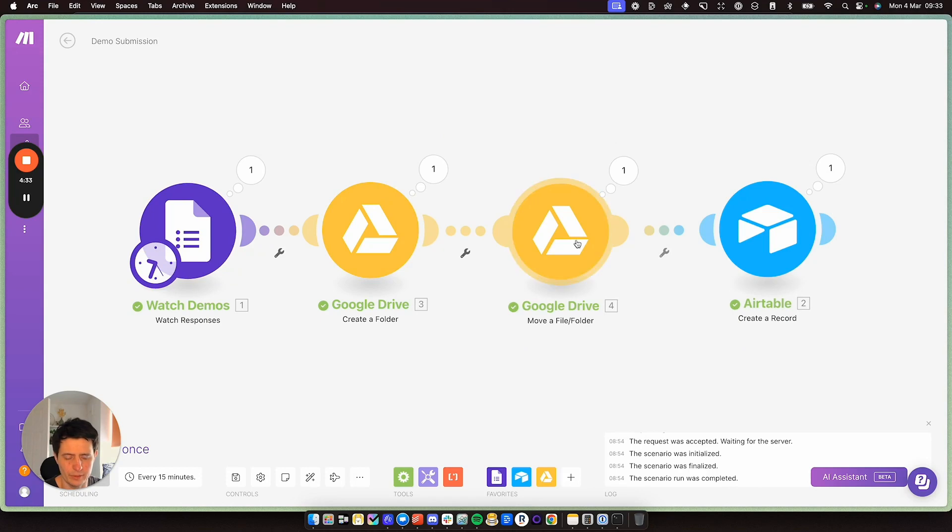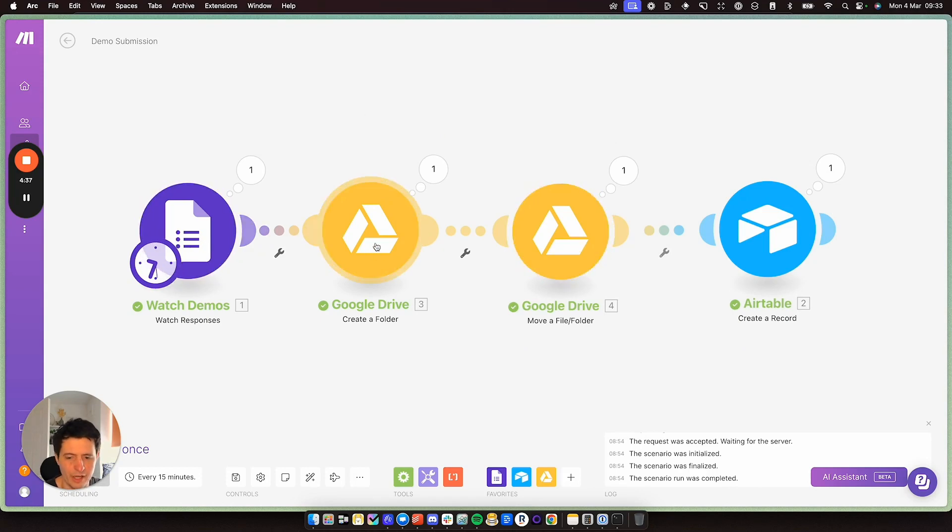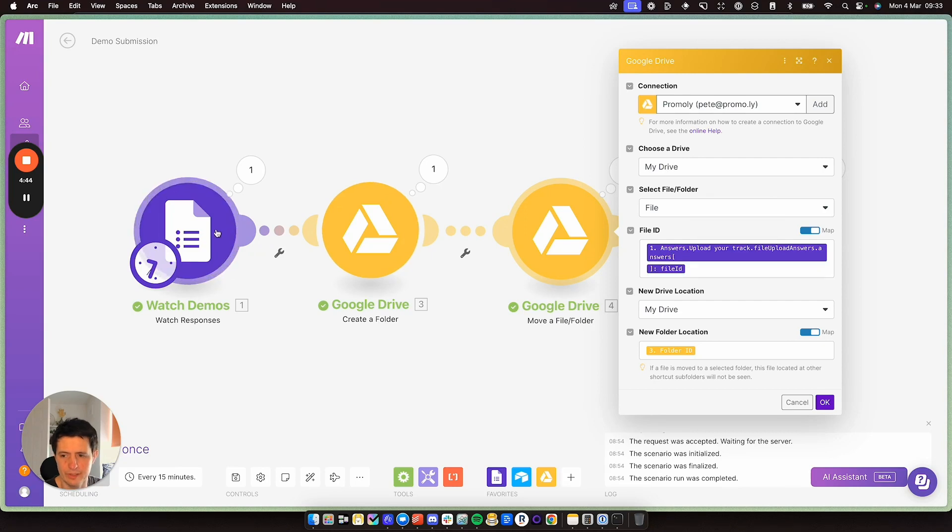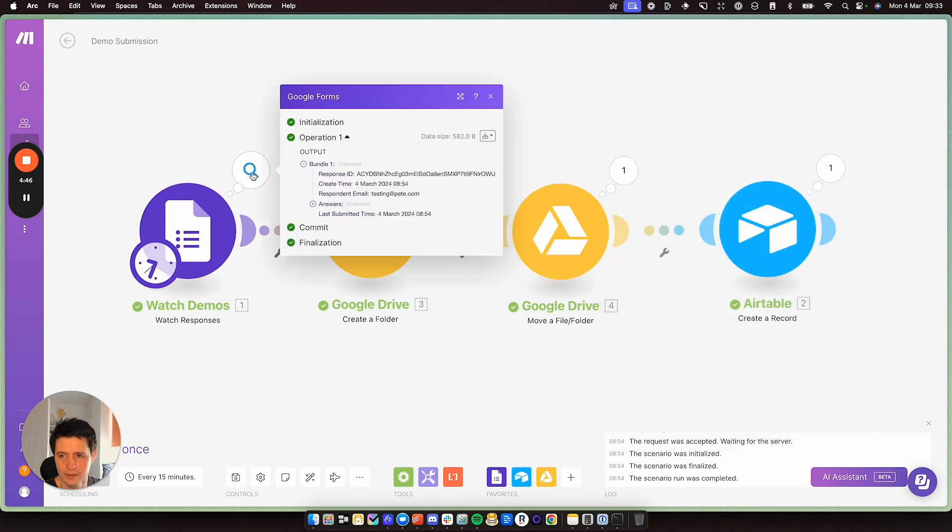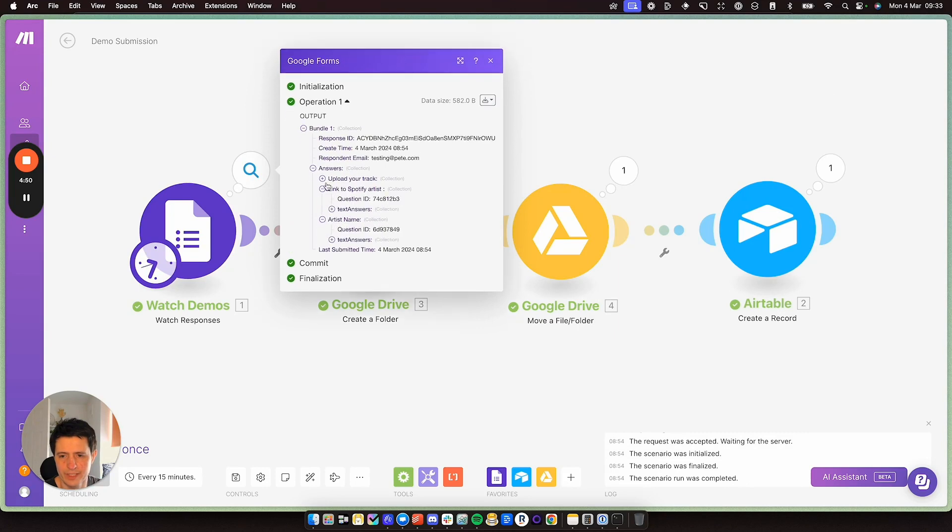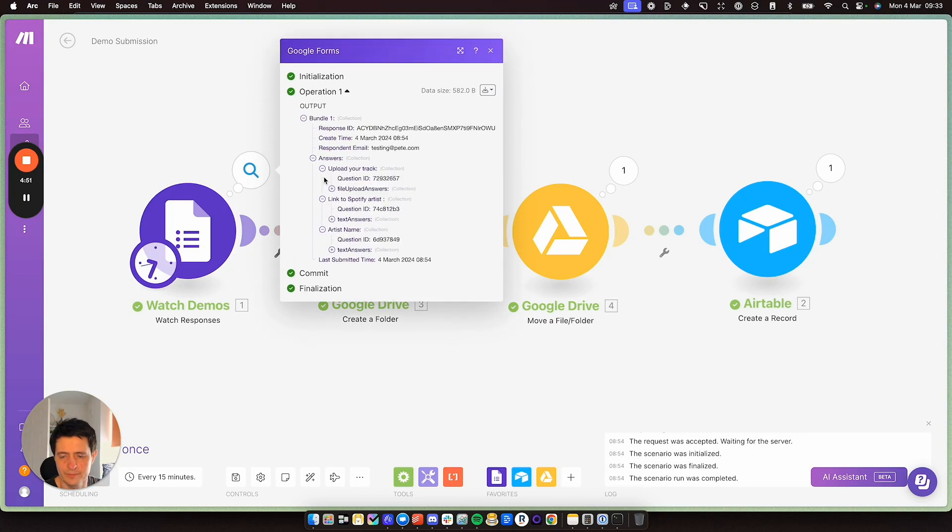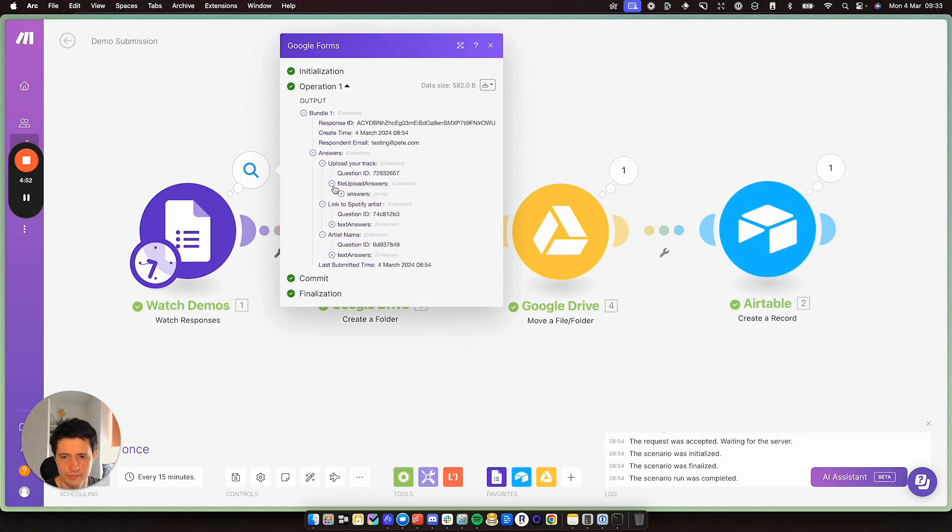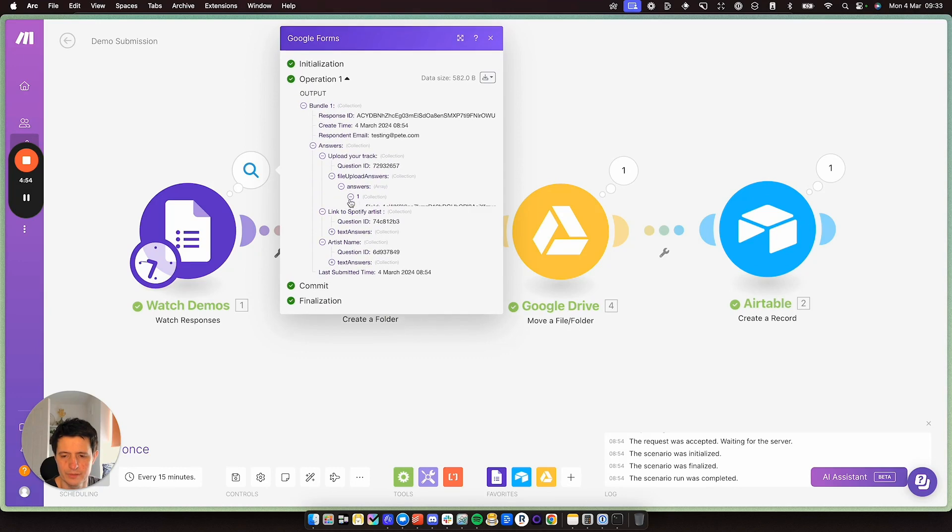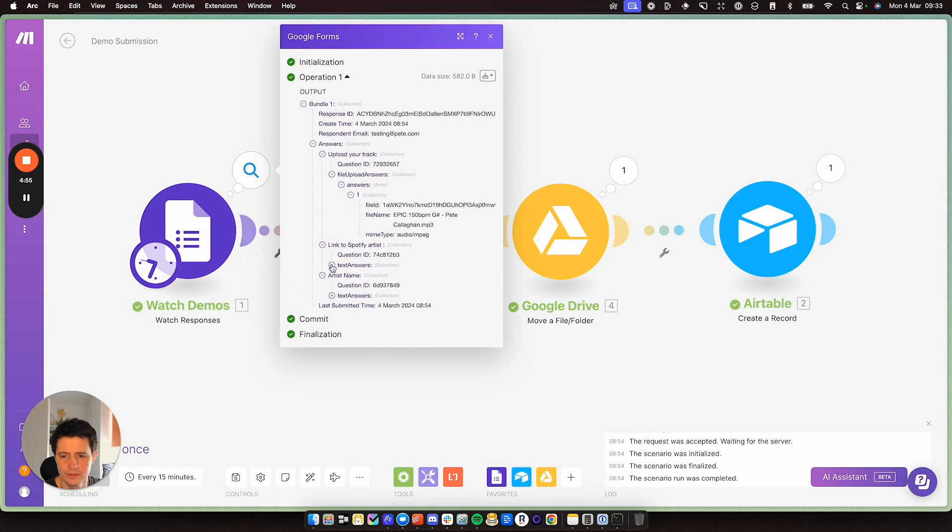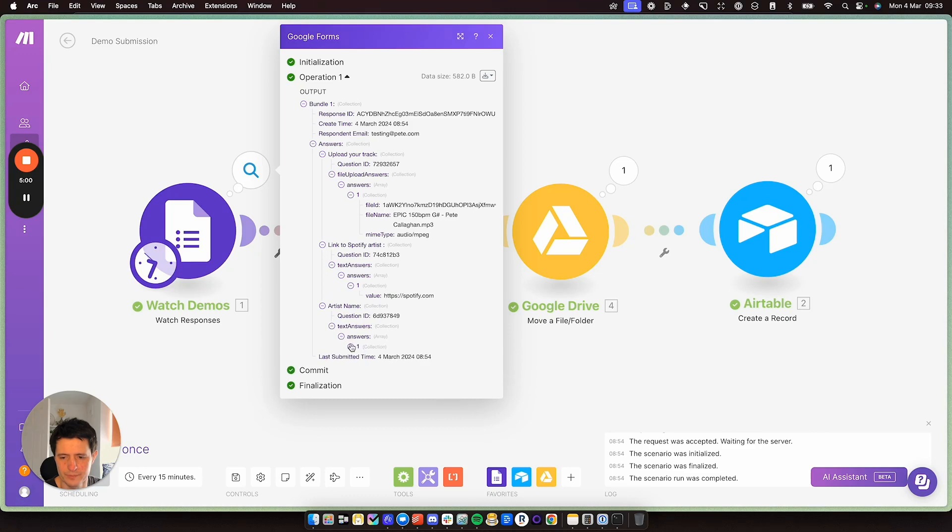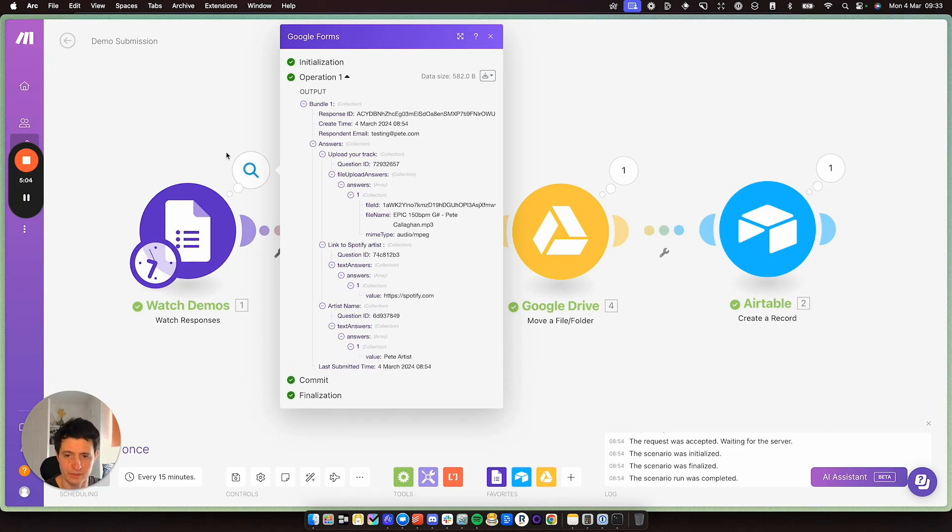And then what I'm doing, I'm grabbing the music they've uploaded from the form and I'm moving it into that folder. And this is really simple as well. So I'm grabbing the file ID and the file ID is what comes in from here. If we have a look at my data, this is everything that is available to you. It's a bit long winded. So bear with me one second.